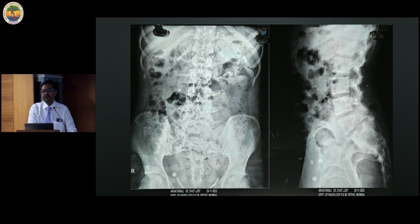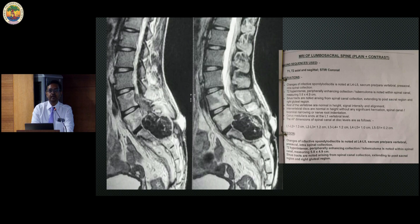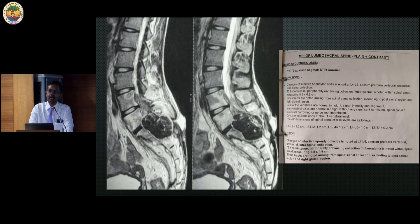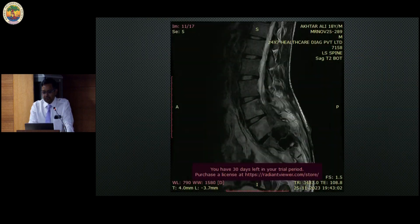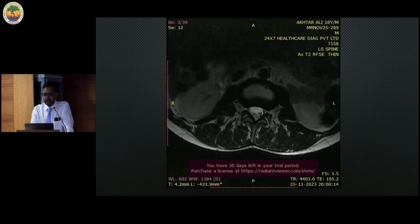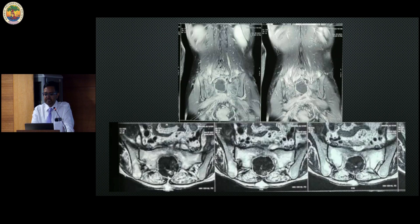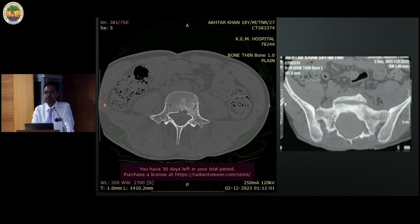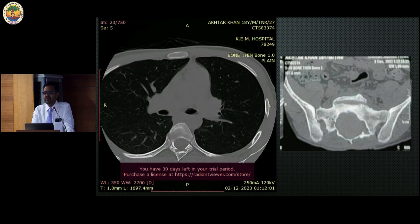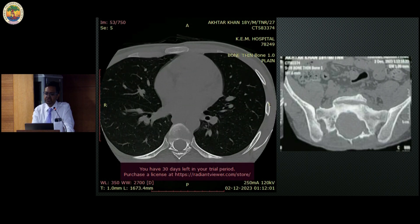Another interesting case: a young kid presented with multiple discharging sinuses and scarring — very typical appearance. X-ray showed destruction in the lumbosacral area. MRI revealed a large mass sitting in the lumbosacral region. On detailed history, it came out that he had undergone incision and drainage multiple times, cotton was introduced into the field, and the whole thing migrated anterior to the thecal sac. The MRI shows this large mass clearly, with significant destruction of the sacral spine.